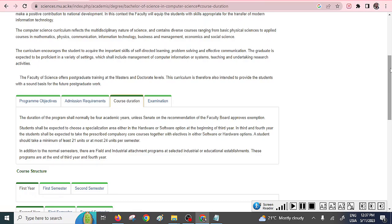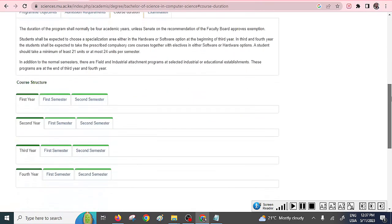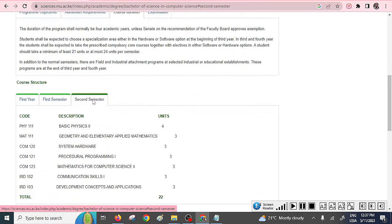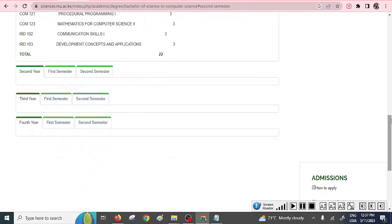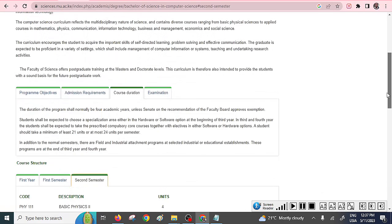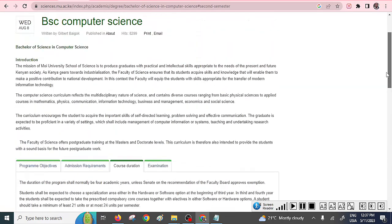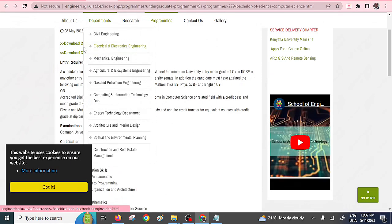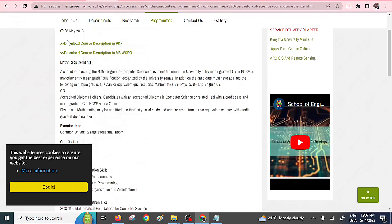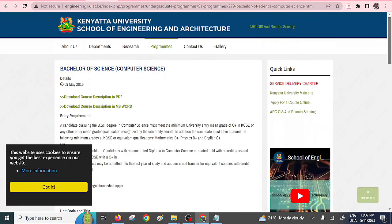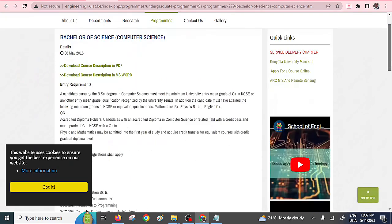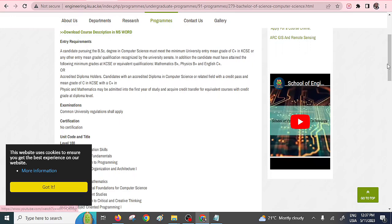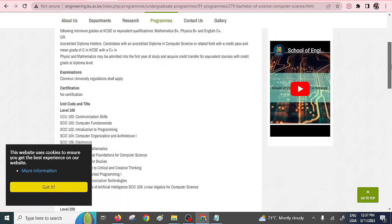So first year, what you're going to do, there's first semester, second semester, third semester. So you can also check with them until fourth year. We have number four. That is KU, Kenyatta University, also offers computer science course. And you can see here, you need to have a mean grade of C plus in your KCSE, or a diploma with some kind of gradation.